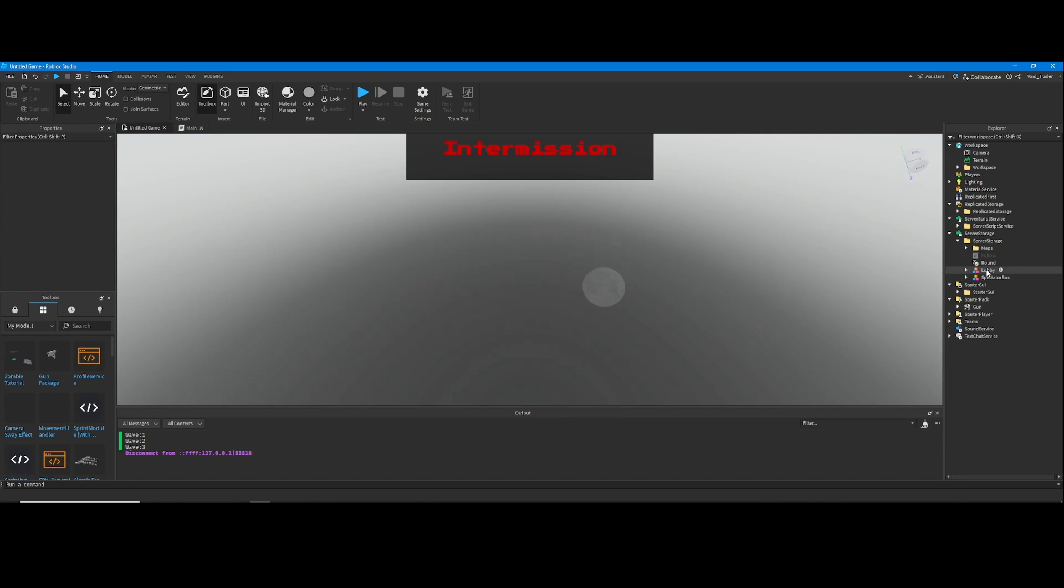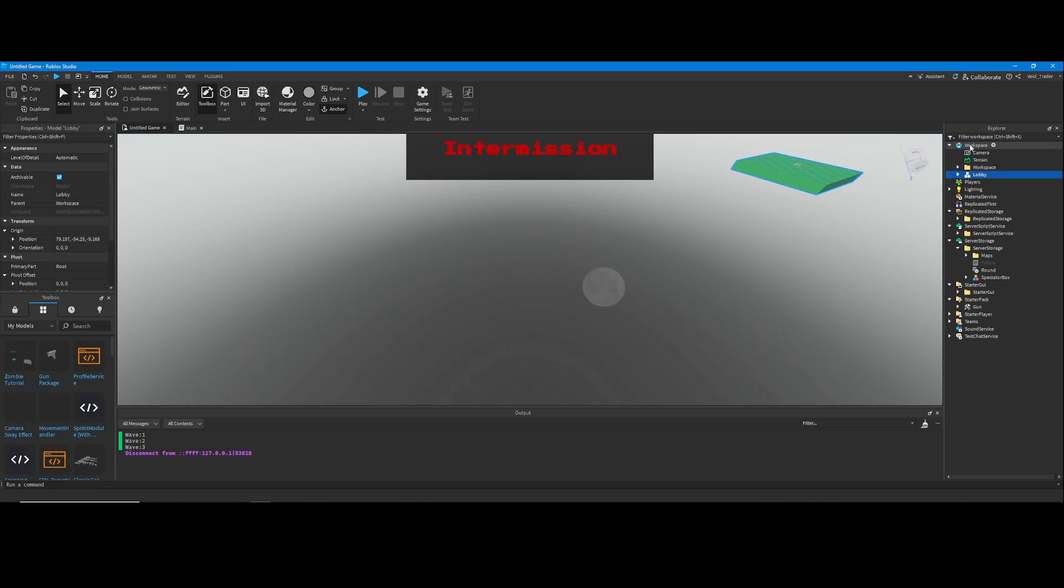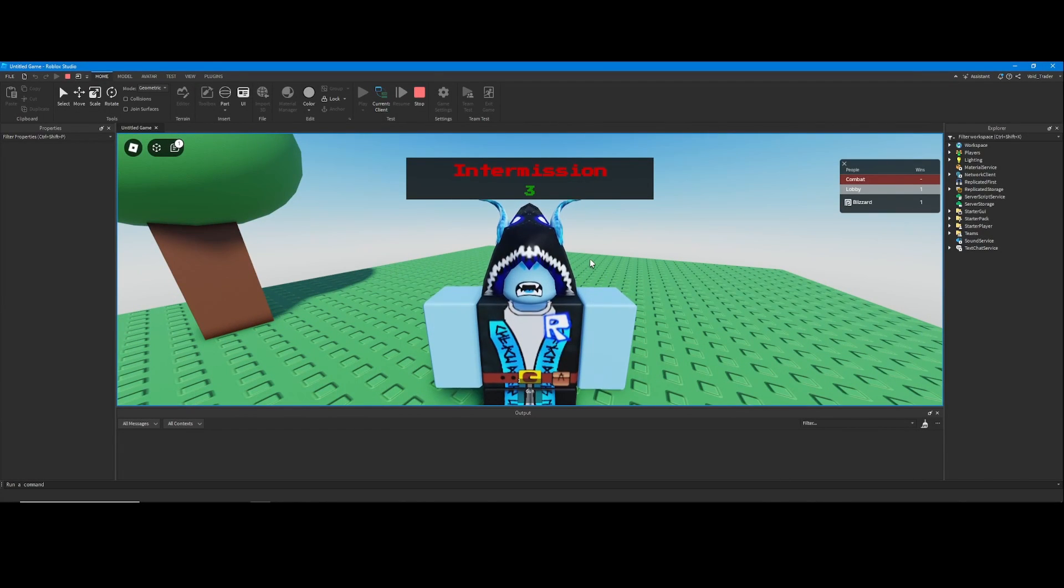If you want to change how the lobby looks, it's basically the same thing as a map. All you have to do is move it into the workspace, change it however you want, and move it back into the server storage folder.